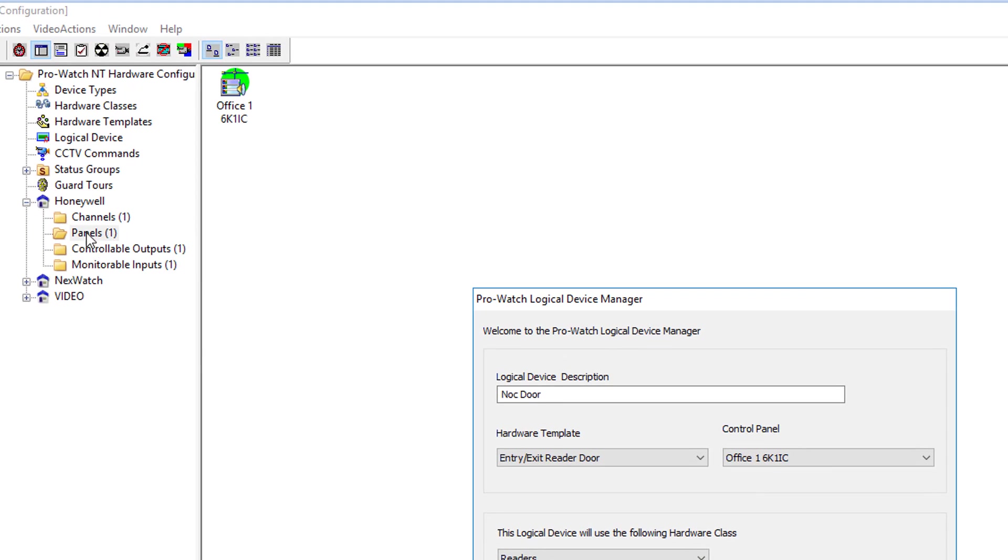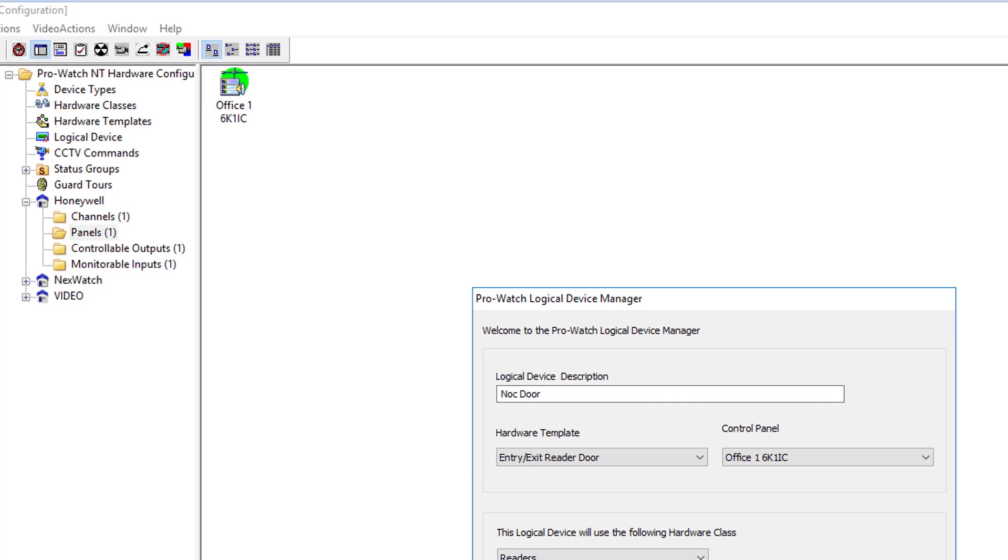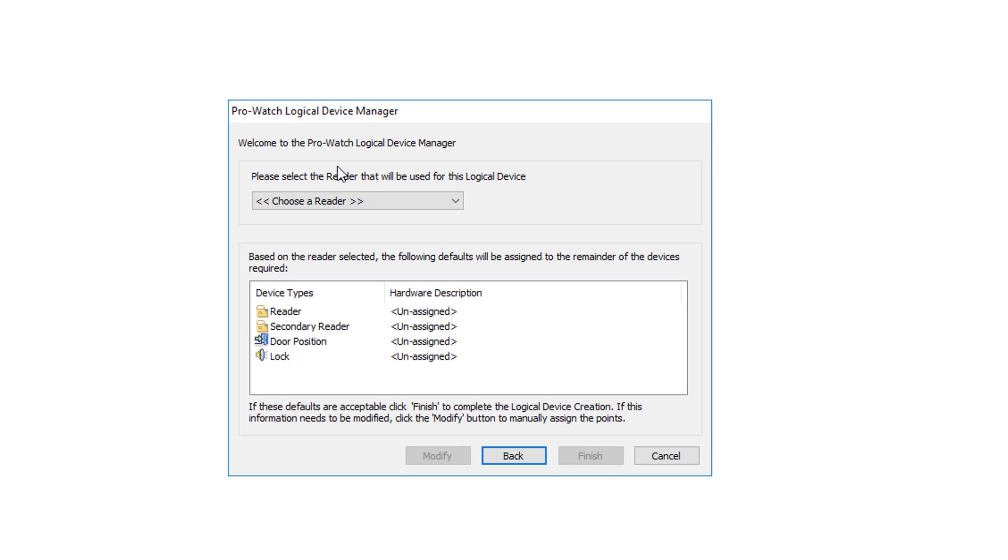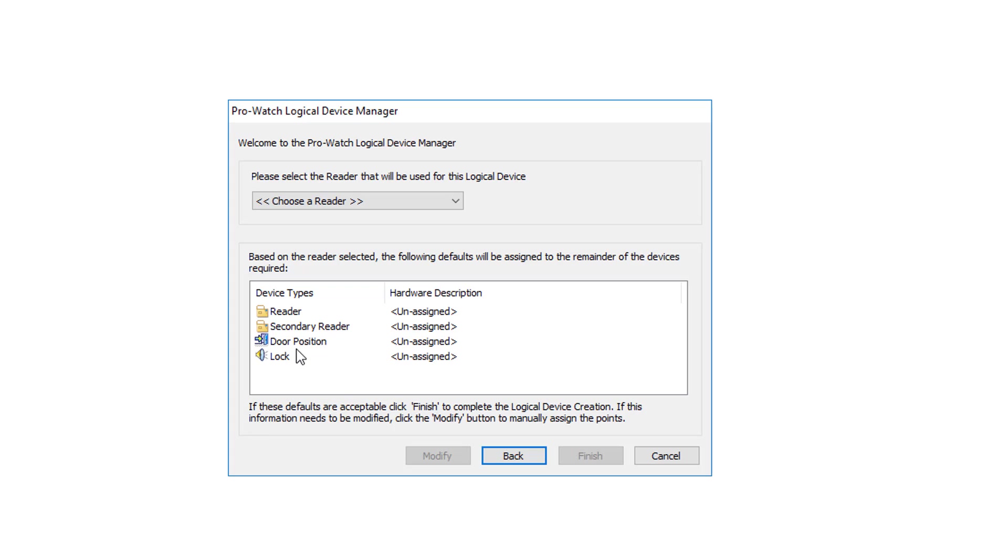This is the folder that will be created on the left to contain the specific reader. Next, we'll click Next. On here, it says to choose a reader. If you notice down at the bottom, you have a reader, a secondary reader, door position, and a lock. There is no REX because there is a reader to exit the area.